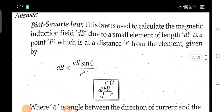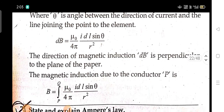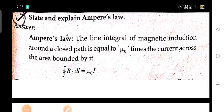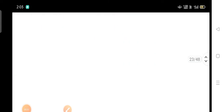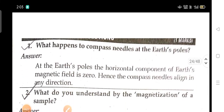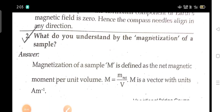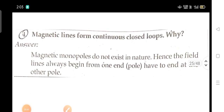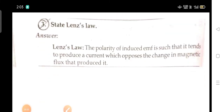State and explain Biot-Savart law. State and explain Ampere's law. What happens to compass needles near its poles? What do you understand by the magnetization of a sample? Magnetic lines form continuous closed loops — why? State Lenz's law.